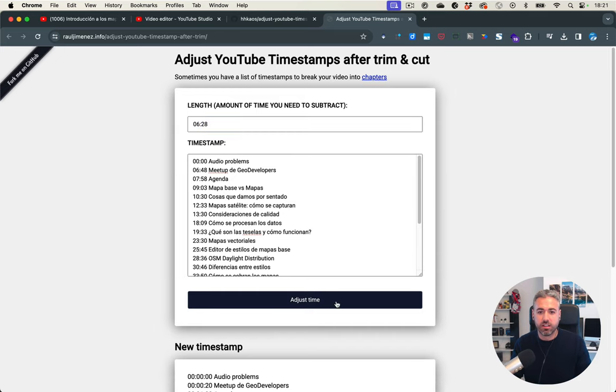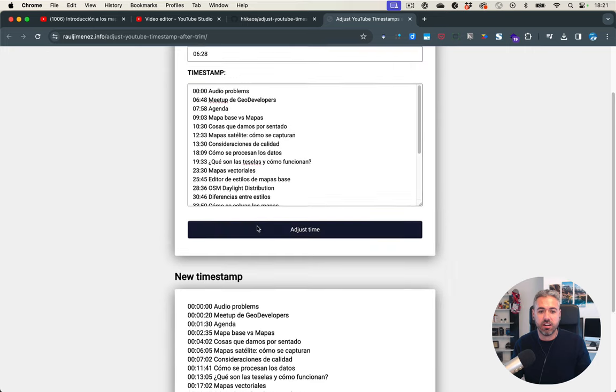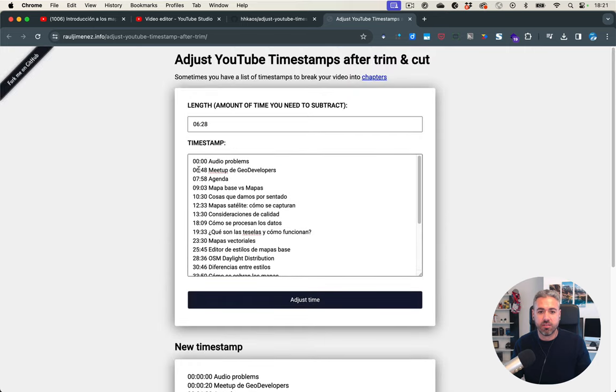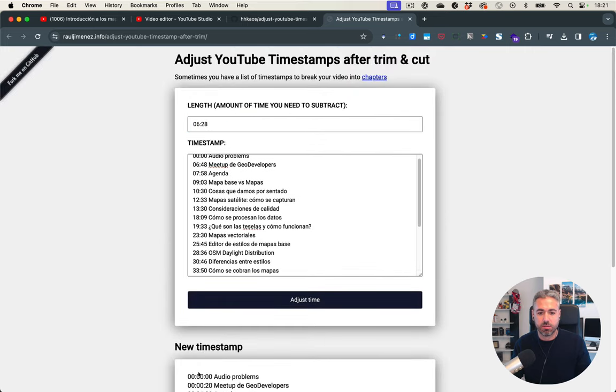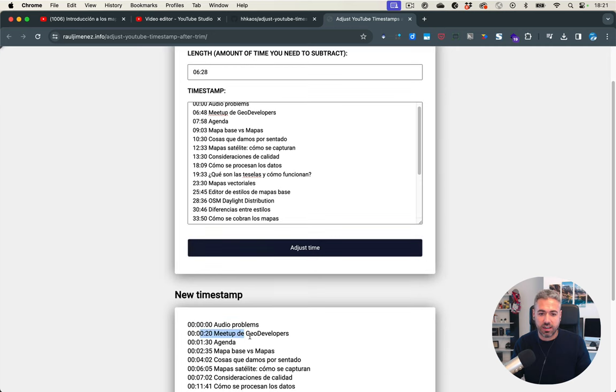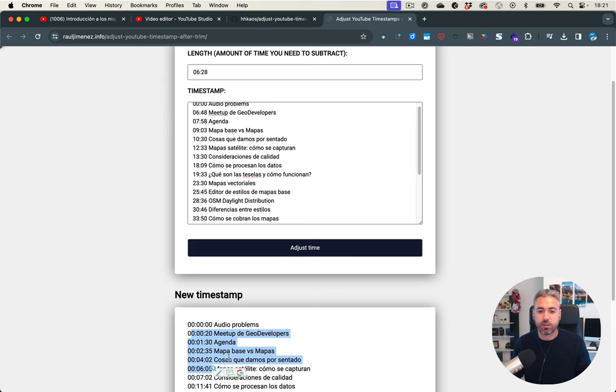And you'll notice as soon as I click here how this 6:28 has been removed from all the lines, with the exception of the first one. And I don't need to have this line here anymore.